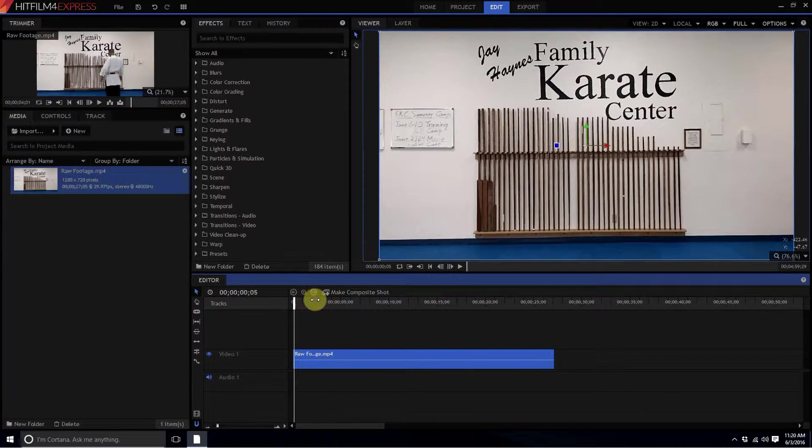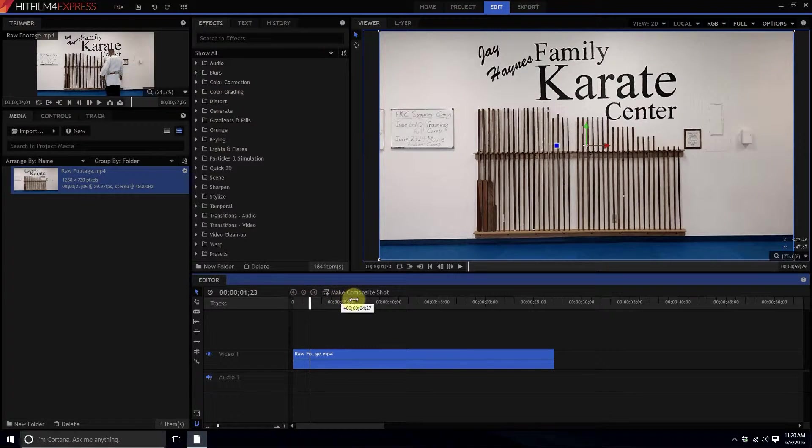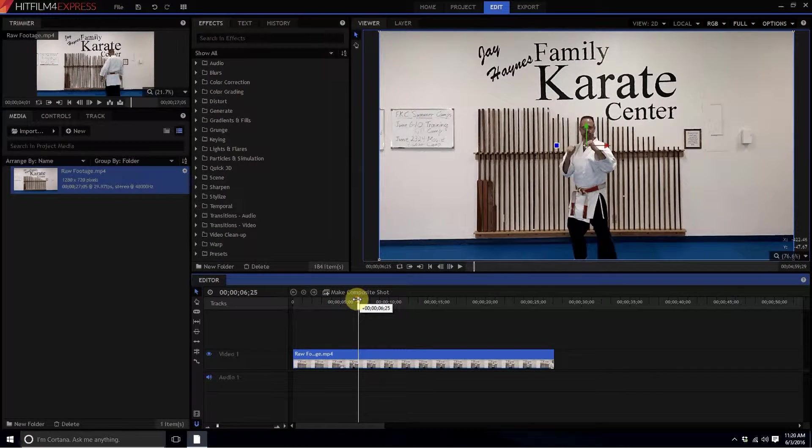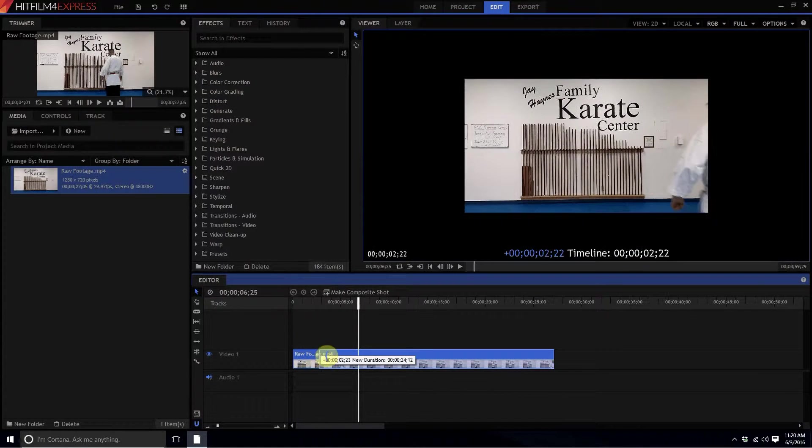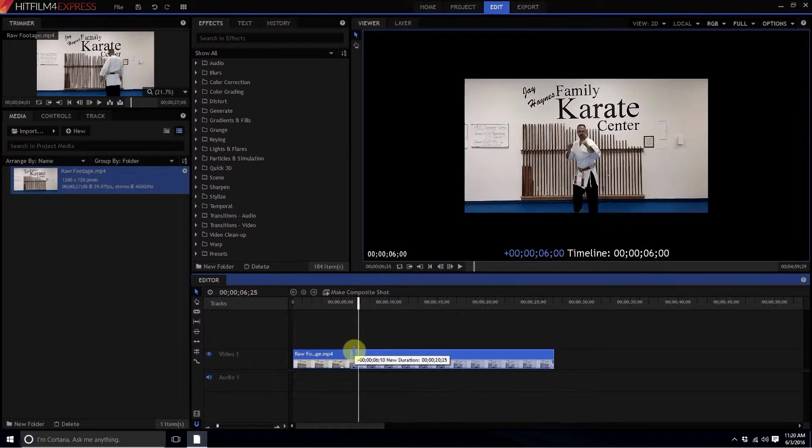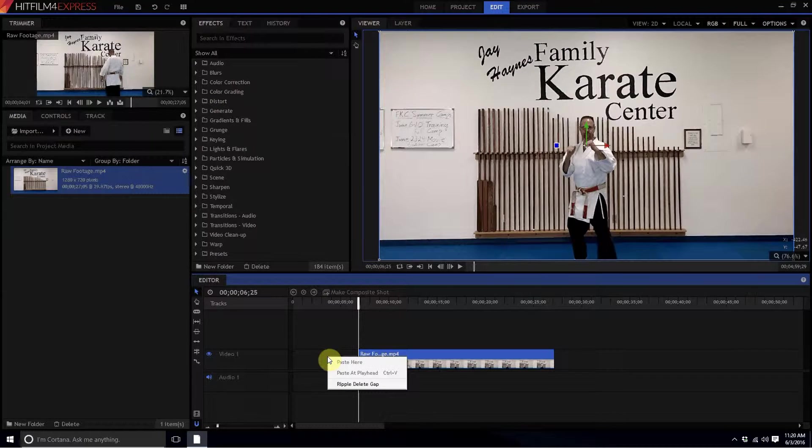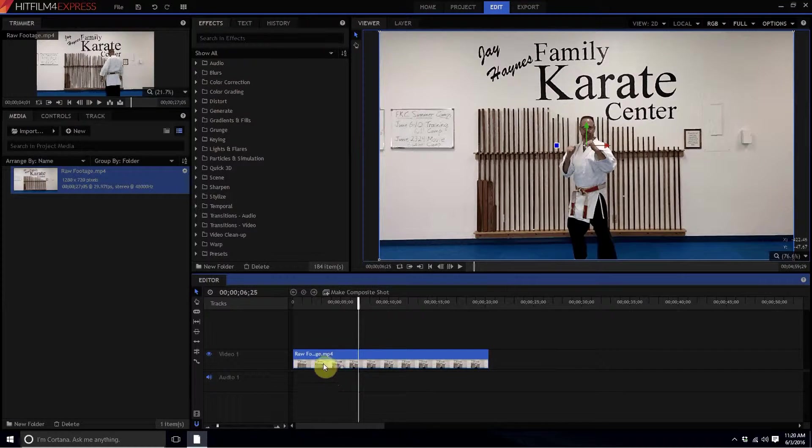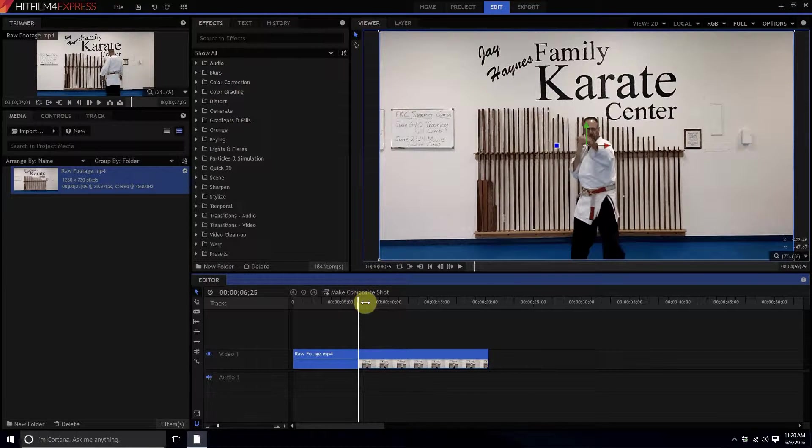As I scrub through the timeline, you can see that I'm going to walk out here after setting up the camera, and then I'm going to start punching and kicking. What I'm going to do is just trim this up a bit like this, and then I'm going to right click and ripple delete that gap.